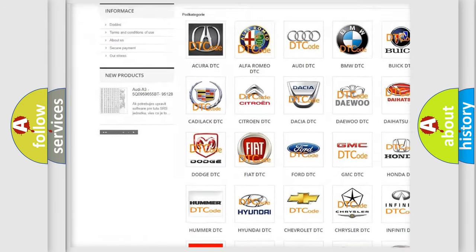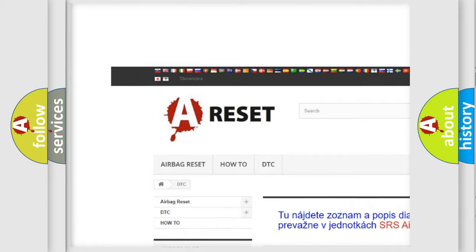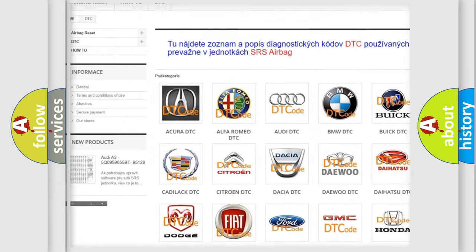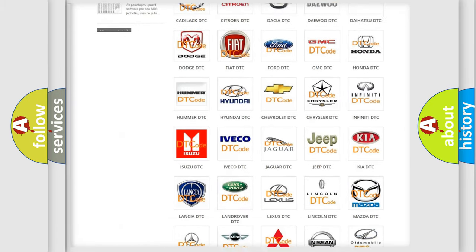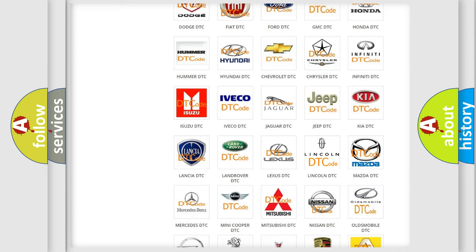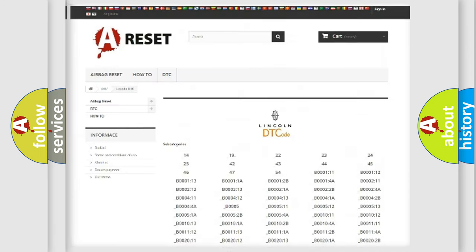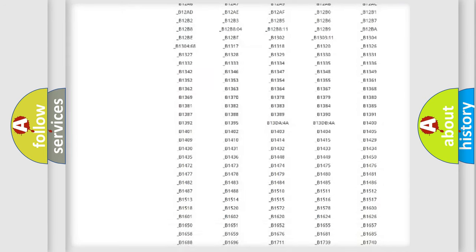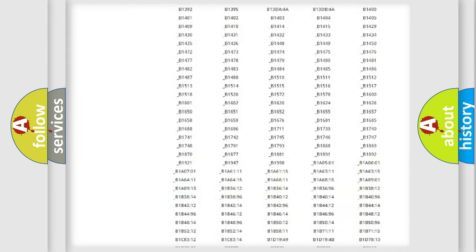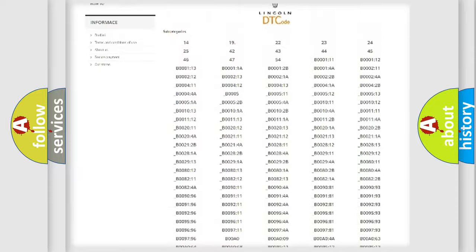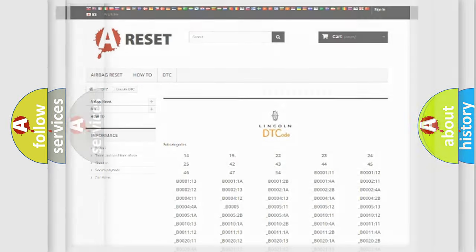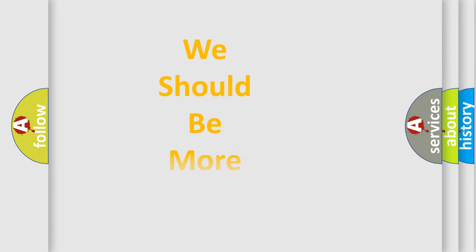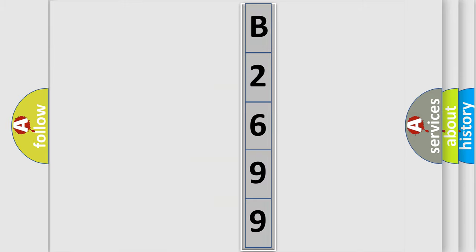Our website airbagreset.sk produces useful videos for you. You do not have to go through the OBD2 protocol anymore to know how to troubleshoot any car breakdown. You will find all the diagnostic codes that can be diagnosed in vehicles, and many other useful things. The following demonstration will help you look into the world of software for car control units.